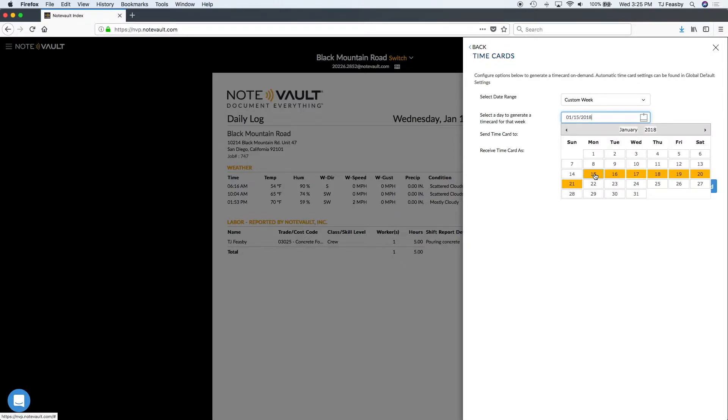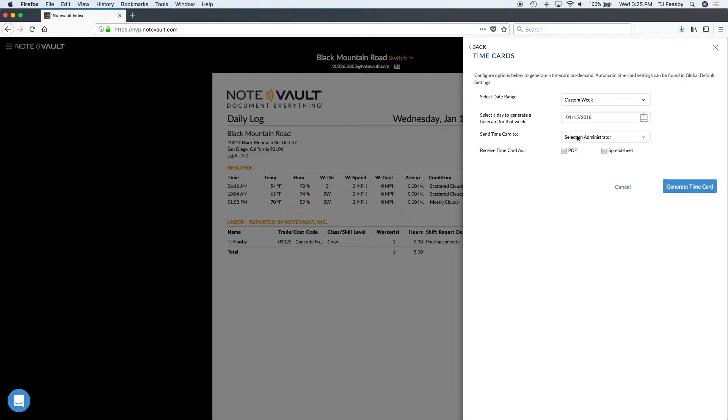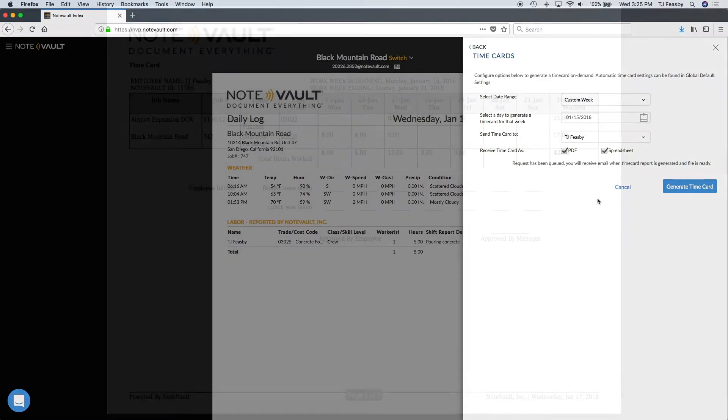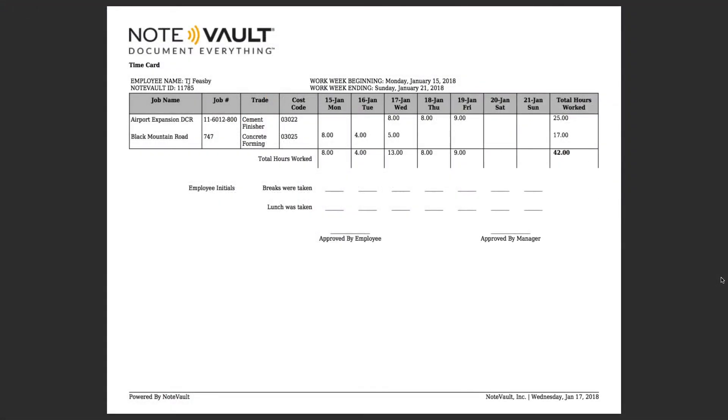Then just like the automatic time cards, select the administrator to send it to, and the format you'd like to receive the time card.